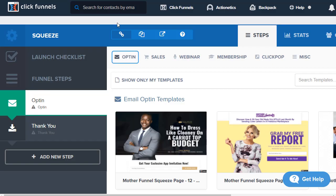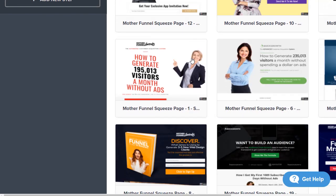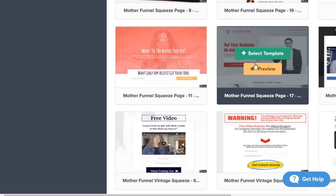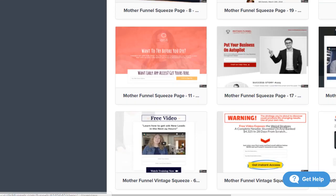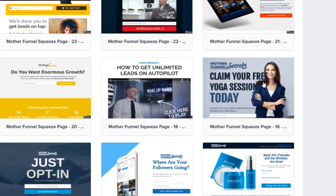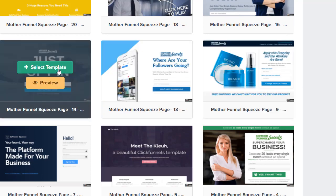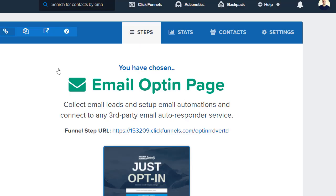I'm going to give you the process of using both of them so you can see which one you like better. Let me maximize this so we can see some of the templates. ClickFunnels comes with a ton of templates. I'm going to use this one because it's basic — I like basic — so let's select template.